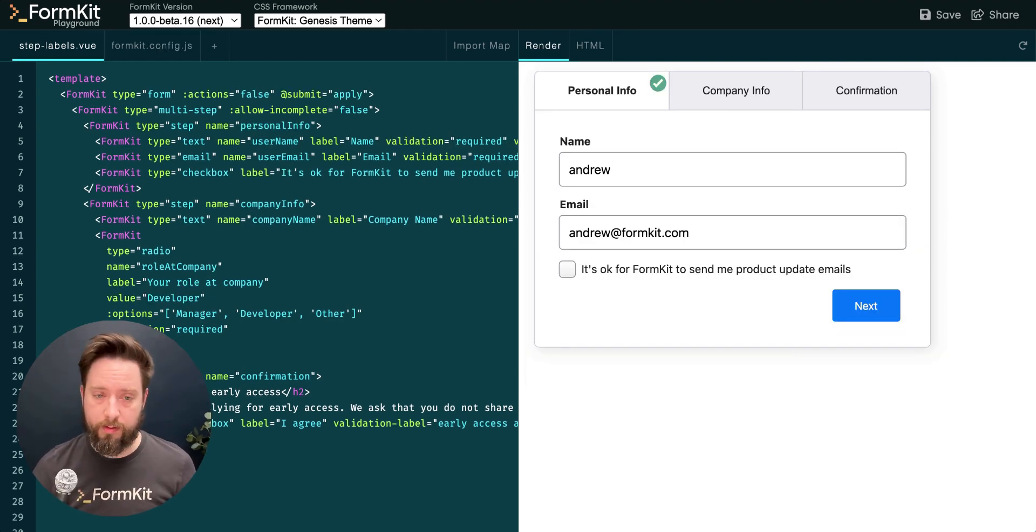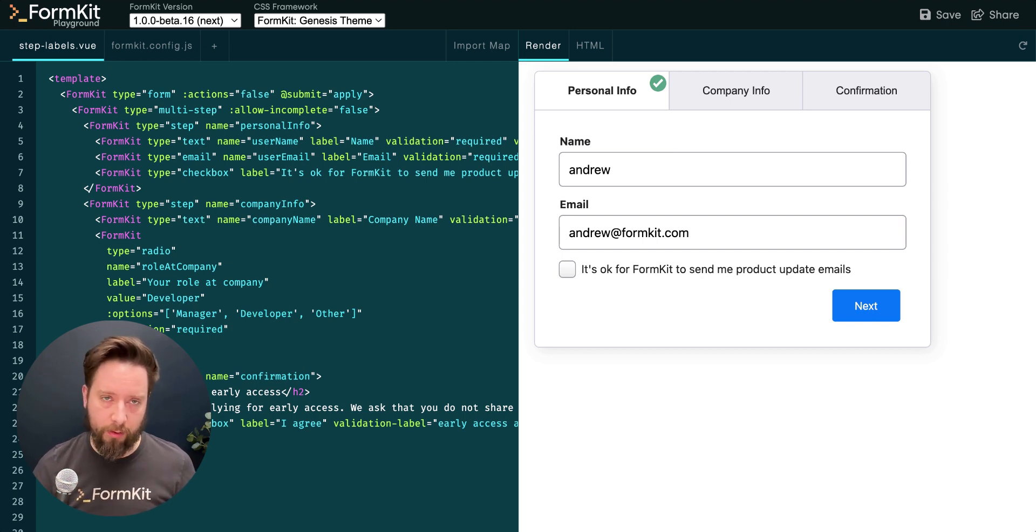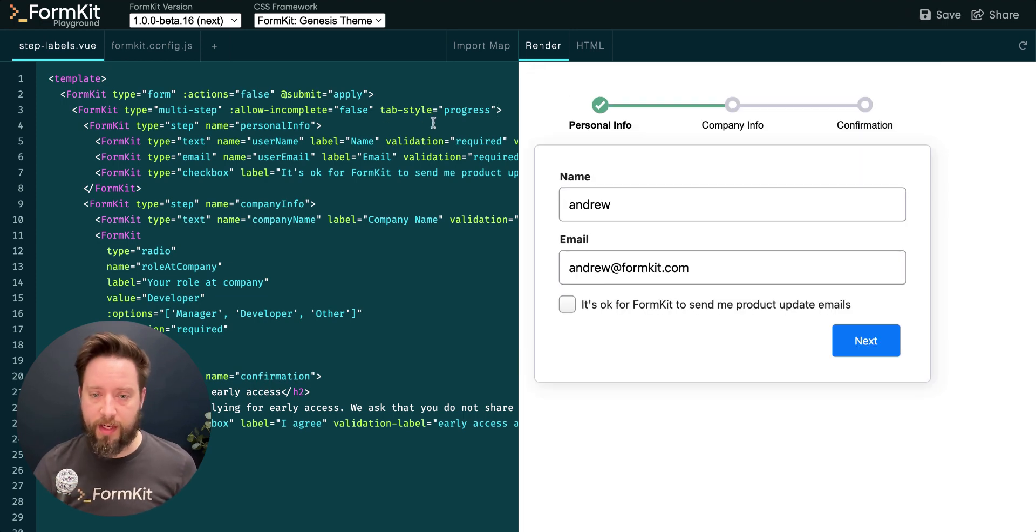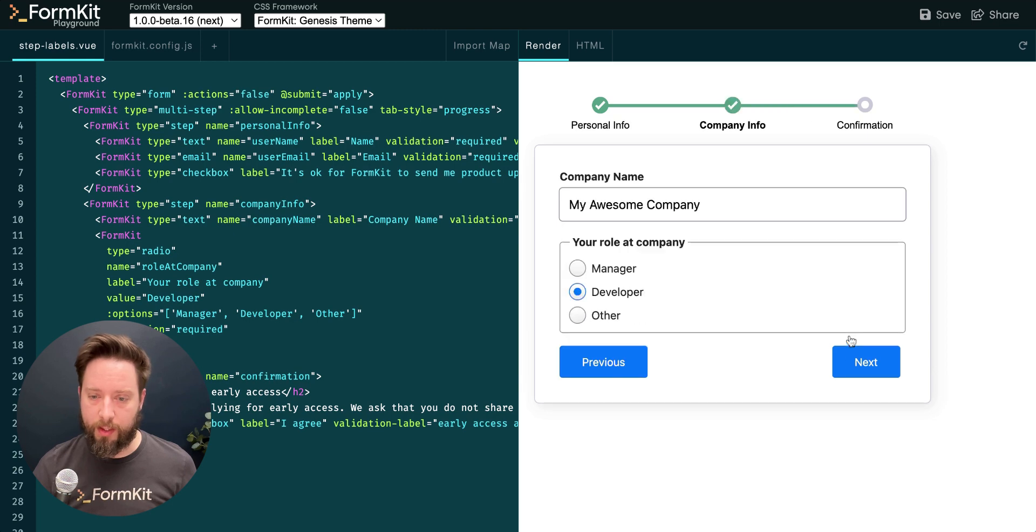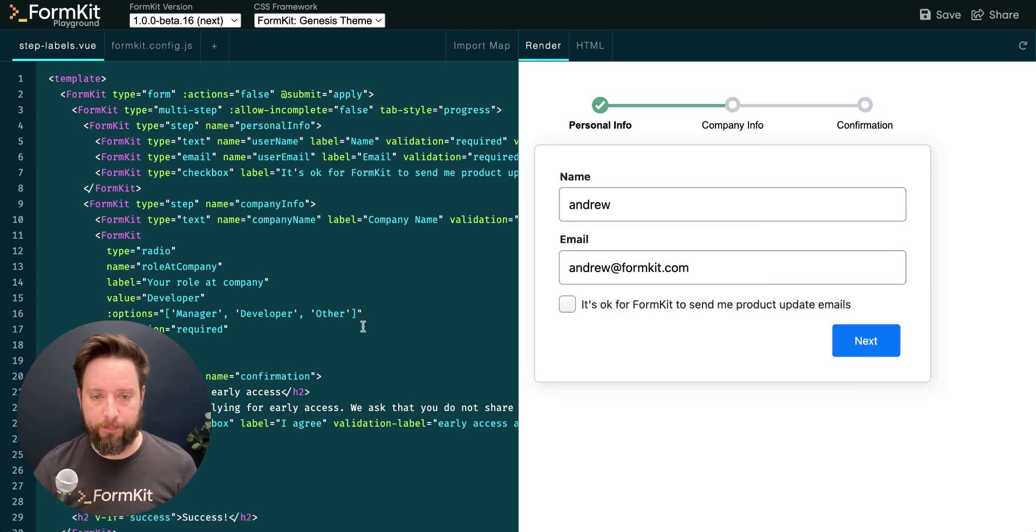Additionally, sometimes we may not want to render our multi-step tabs as tabs, but instead as some indicator of progress the user has made through our multi-step flow. We can do this using the tabStyle prop and setting it equal to progress. Now you can see that our tabs are rendering in a way where it shows the user the progress they've made through our flow.